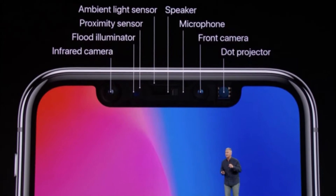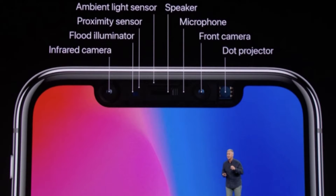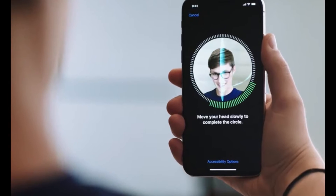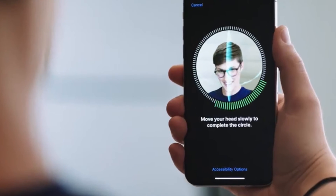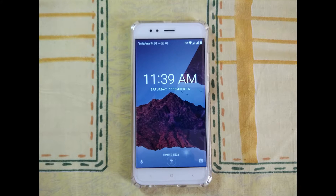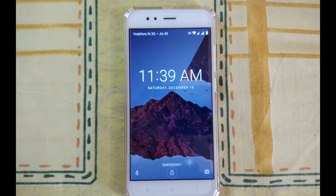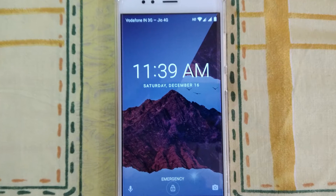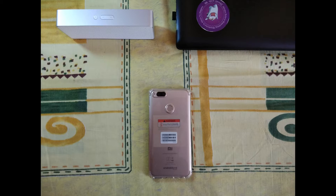When Apple introduced Face ID on the iPhone X, Apple fans got crazy. But this feature has been available on Android devices for years. So in this video, let's find out how you can get Face ID on your Android device.